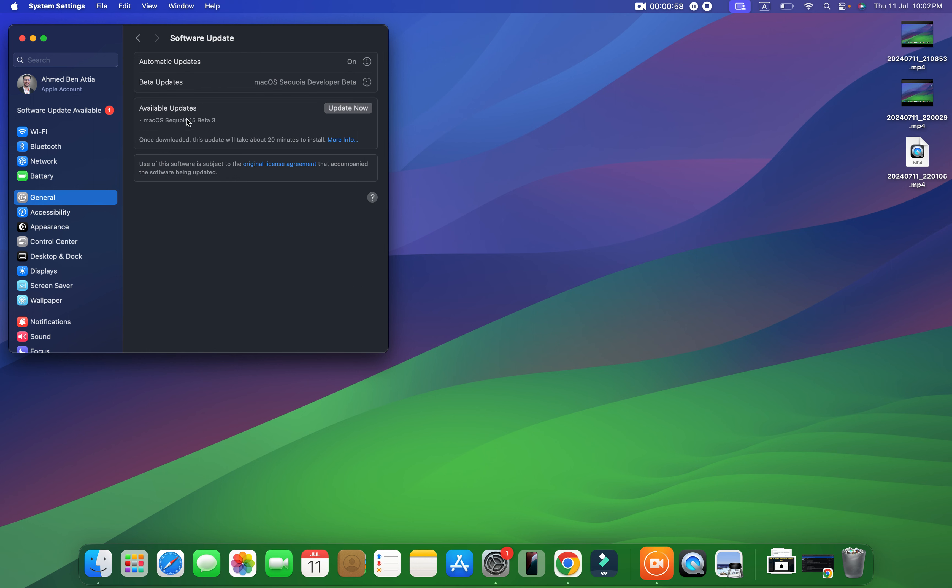As you can see here now, if there is an available update, you will see it here and also you will find this button that says update now. So like this, after clicking update now, your MacBook Pro will start downloading the new update.